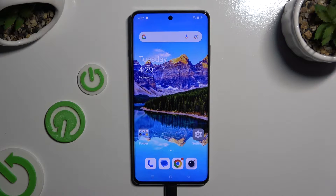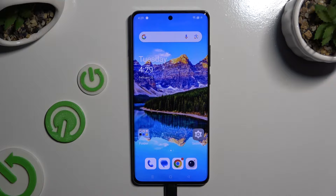In front of me is the OnePlus 12, and today I would like to show you how you can switch on and use the keyboard clipboard.